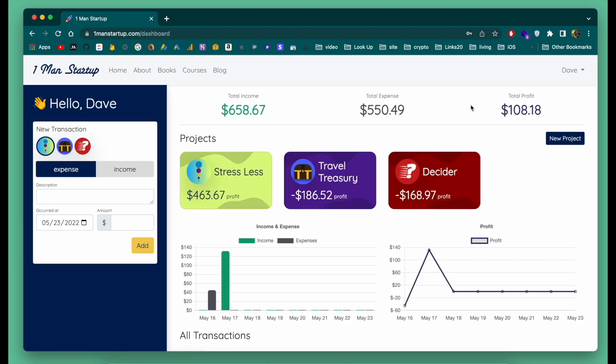This is a demo account — the numbers aren't 100% accurate, but just to demonstrate the ability of what this tool can do: you can see over here I have three projects. These are three different apps that I've worked on, and I want to categorize my expenses separately for each of these projects.